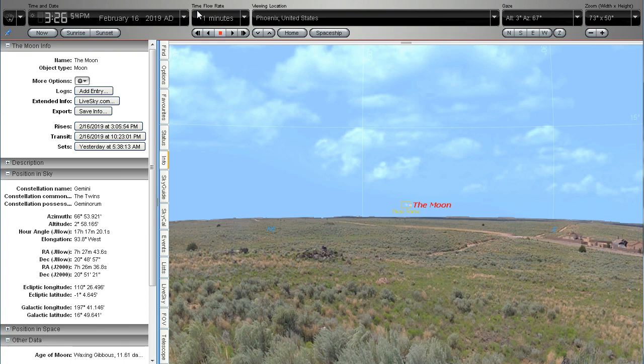As you can see on the left hand side we've got the information for the moon. Moonrise was at almost 3.06pm on the 16th of February and transit across the meridian is at 10.23pm. We've got the position in the sky there.